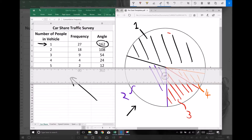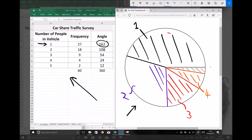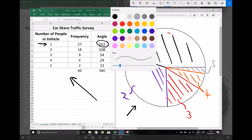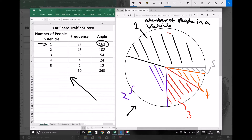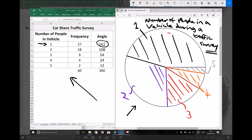My remaining segment will be the remaining 12 degrees, for vehicles with five people. To complete this you would need a title — this time we'll go for something a little more descriptive: 'Number of people in a vehicle during a traffic survey'.